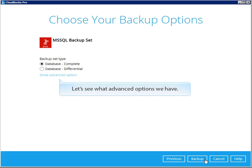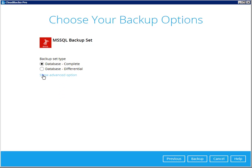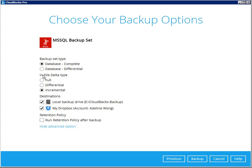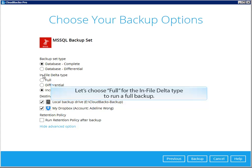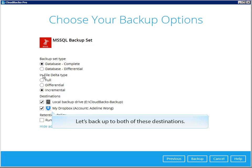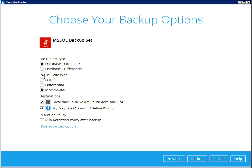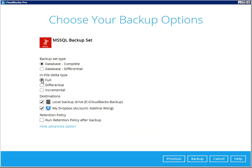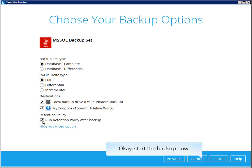We can fire a backup manually by clicking this button. Let's see what advanced options we have. Since this is a first backup, we can simply do a complete database backup. Let's choose full for the backup type to run a full backup, and backup to both of these destinations. Let's run retention policy after backup. Start the backup now.